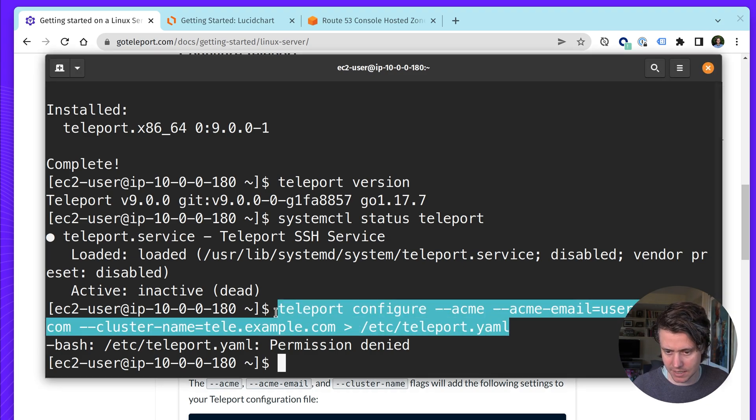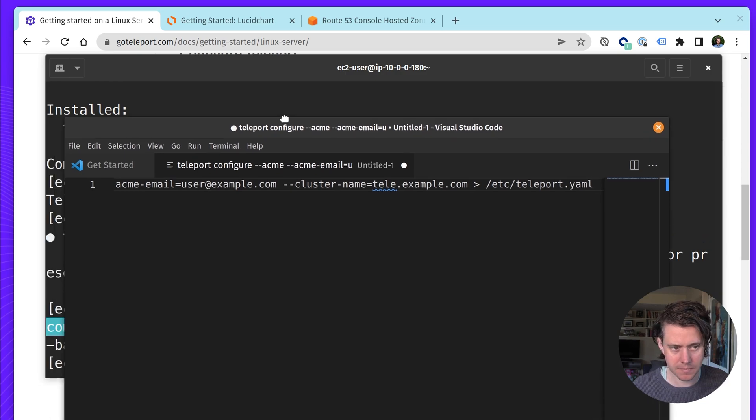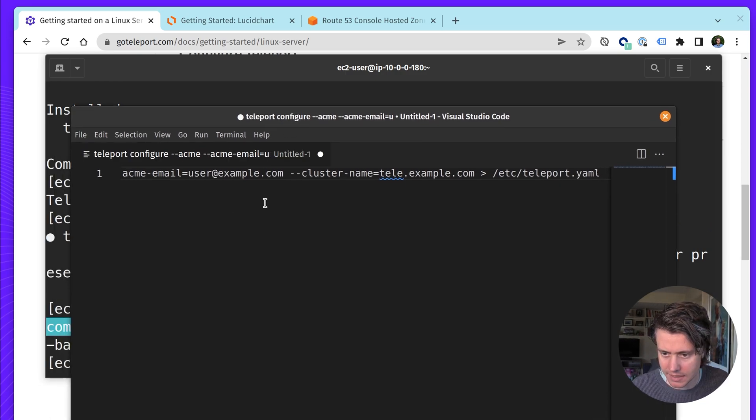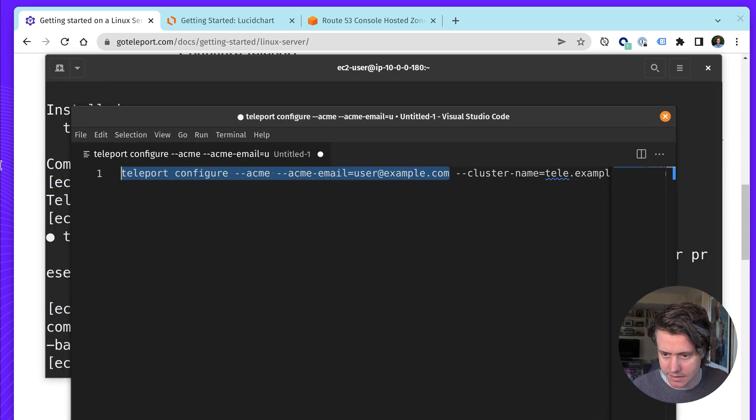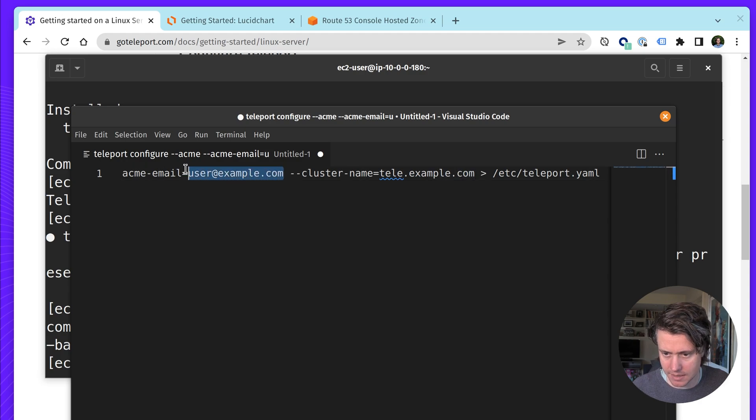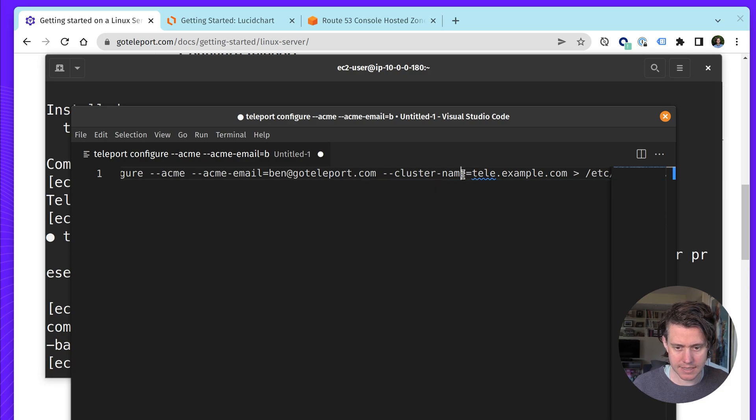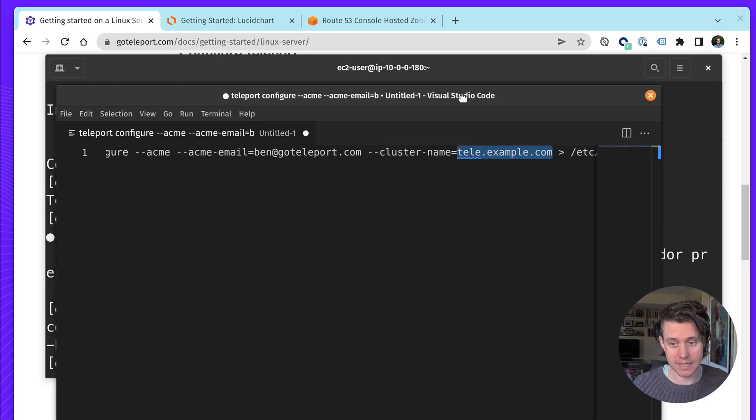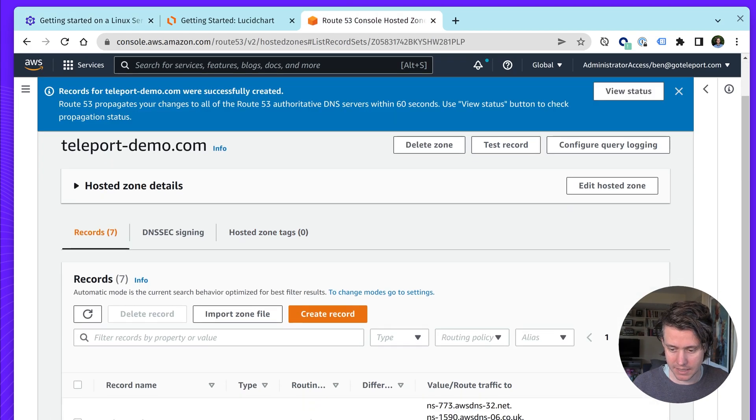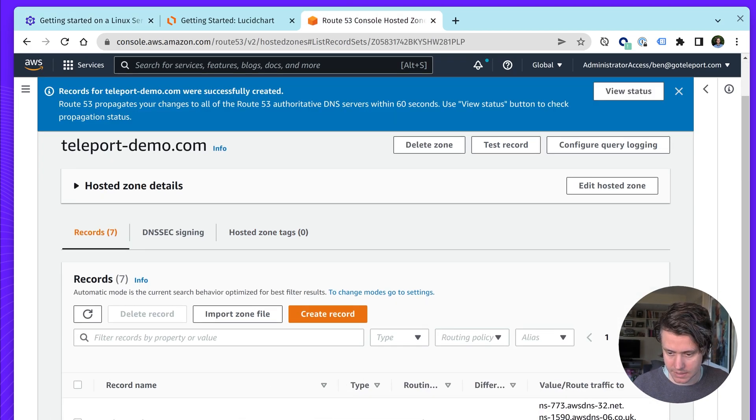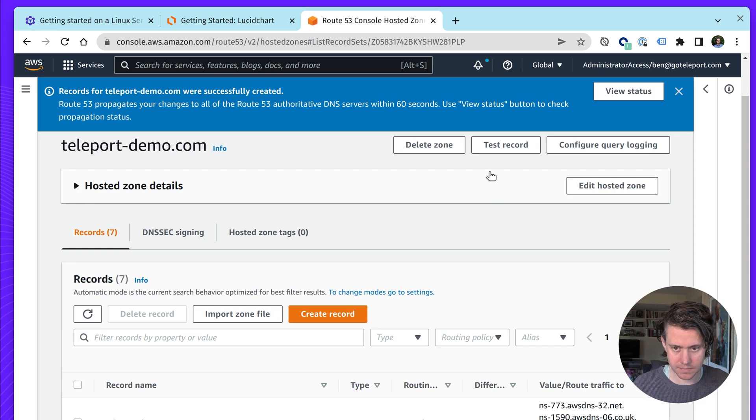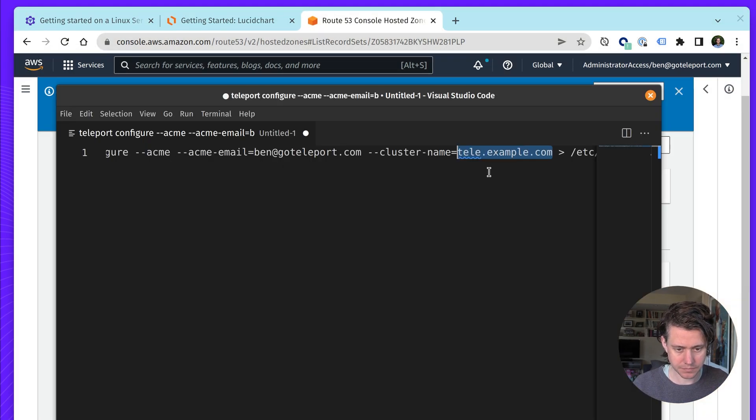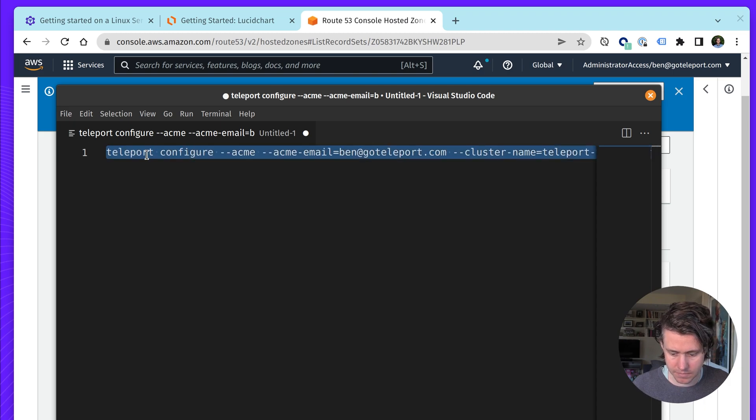And then we're on the EC2 host itself. Permission denied. So actually, we need to change this anyway. We don't want it to automatically run. So let's just put it into a notepad. What we want to do here is change the email address to my email. And then this cluster name, this is important. It has to exactly match where you're going to put your main cluster. And as you remember here, we're going to put it on teleport-9-demo.